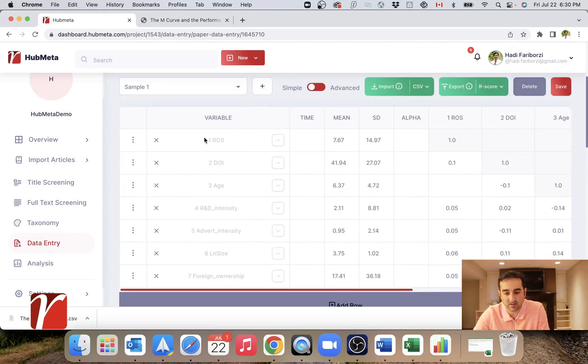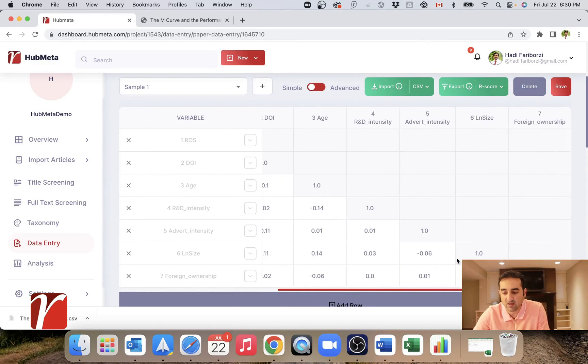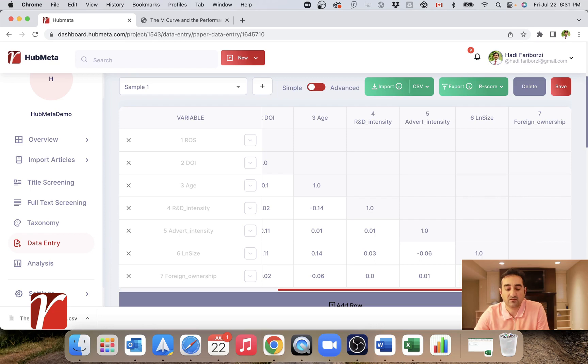You see, we even have the variable names and all the values we wanted. So you would agree with me that this can have significant time savings. Like it took me about two minutes to enter this huge correlation table, seven by seven.